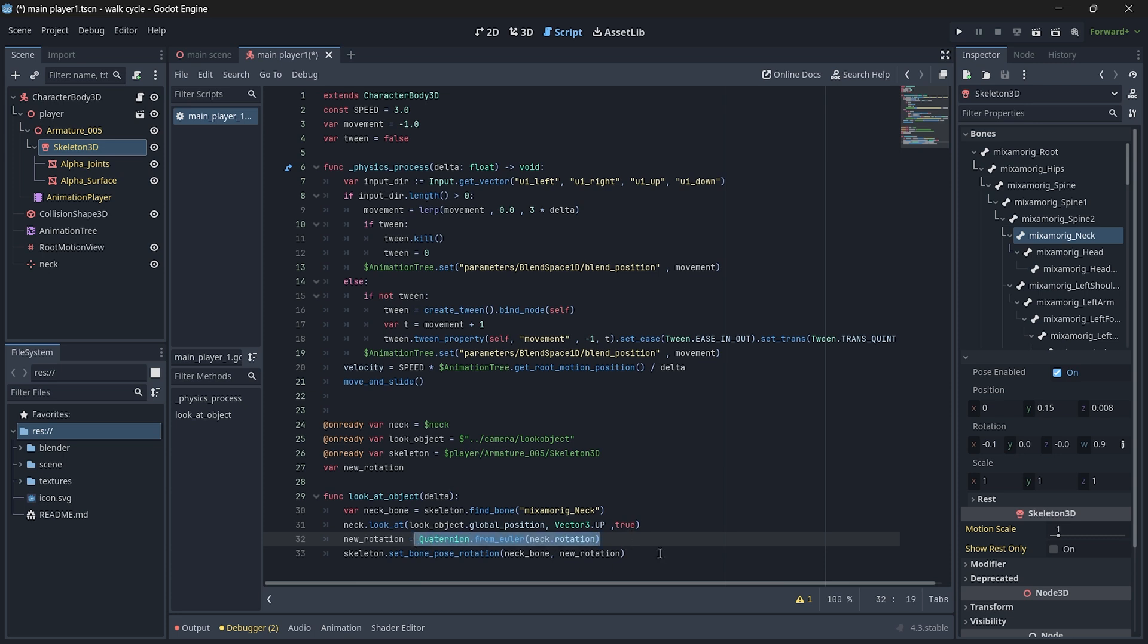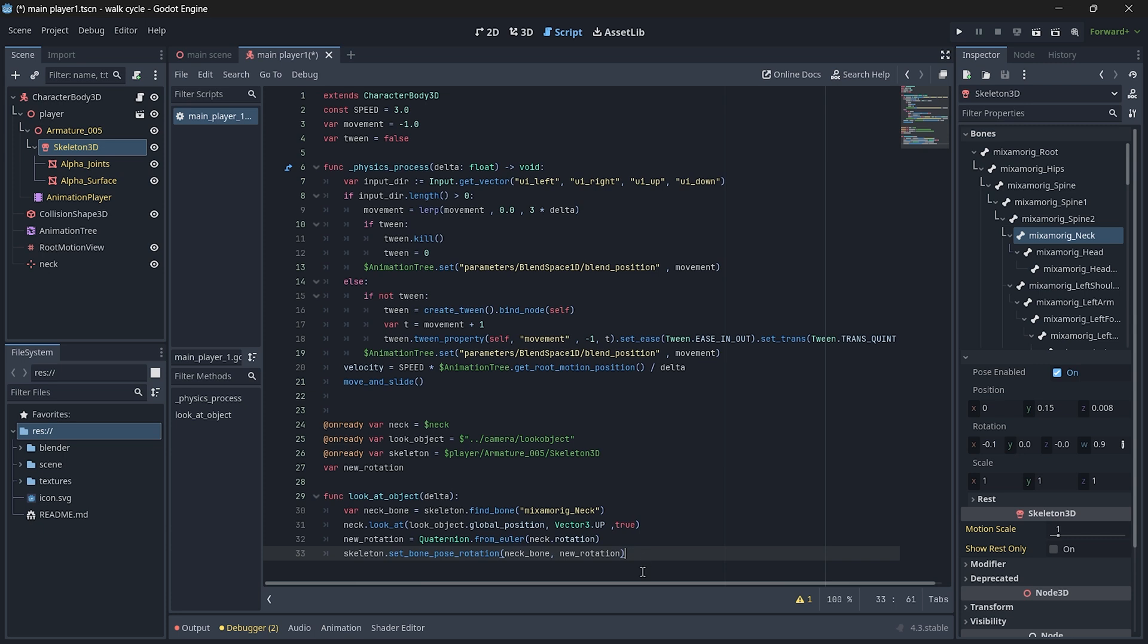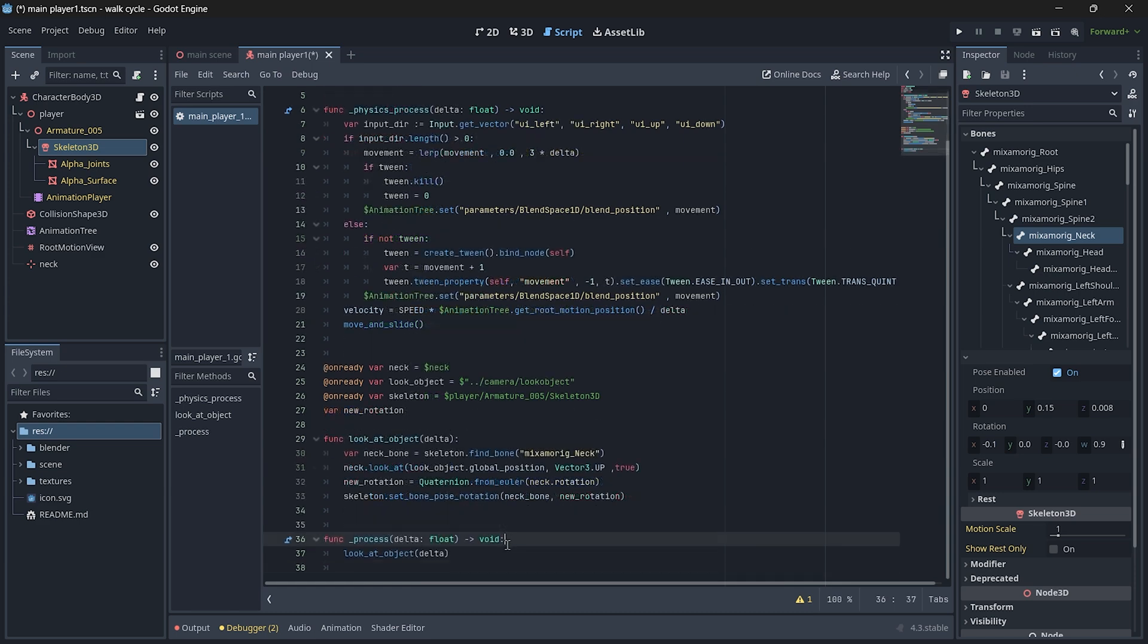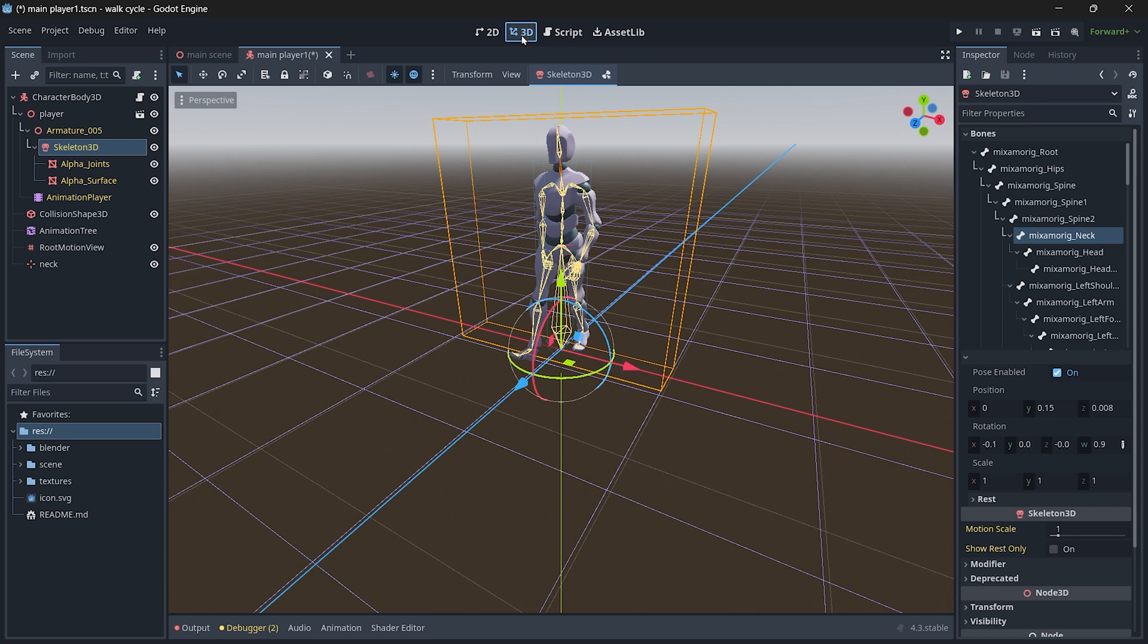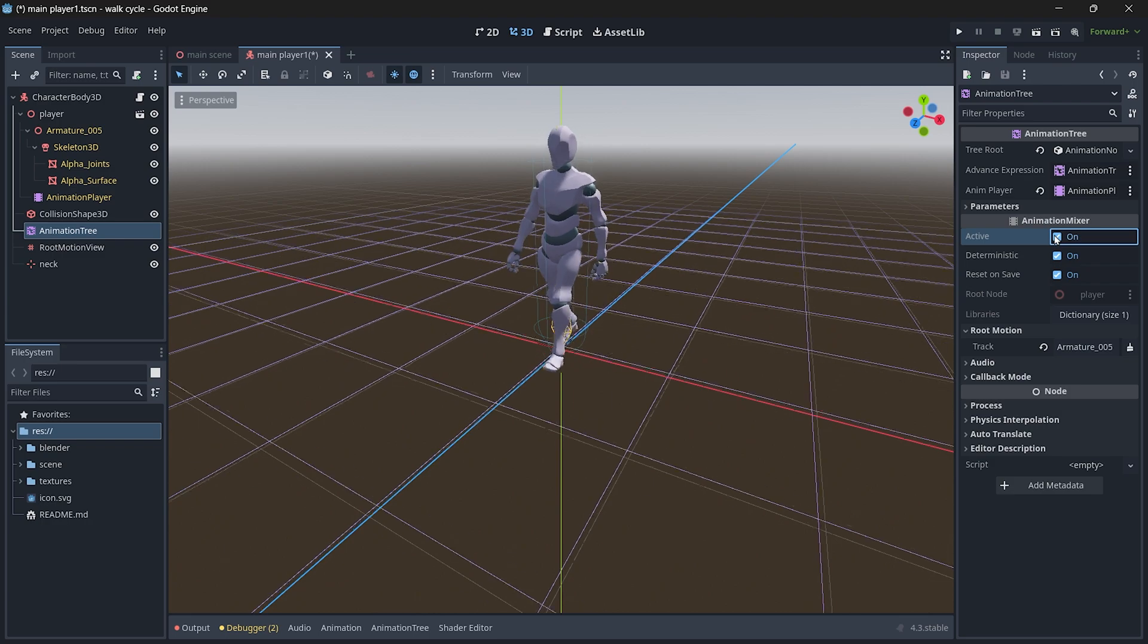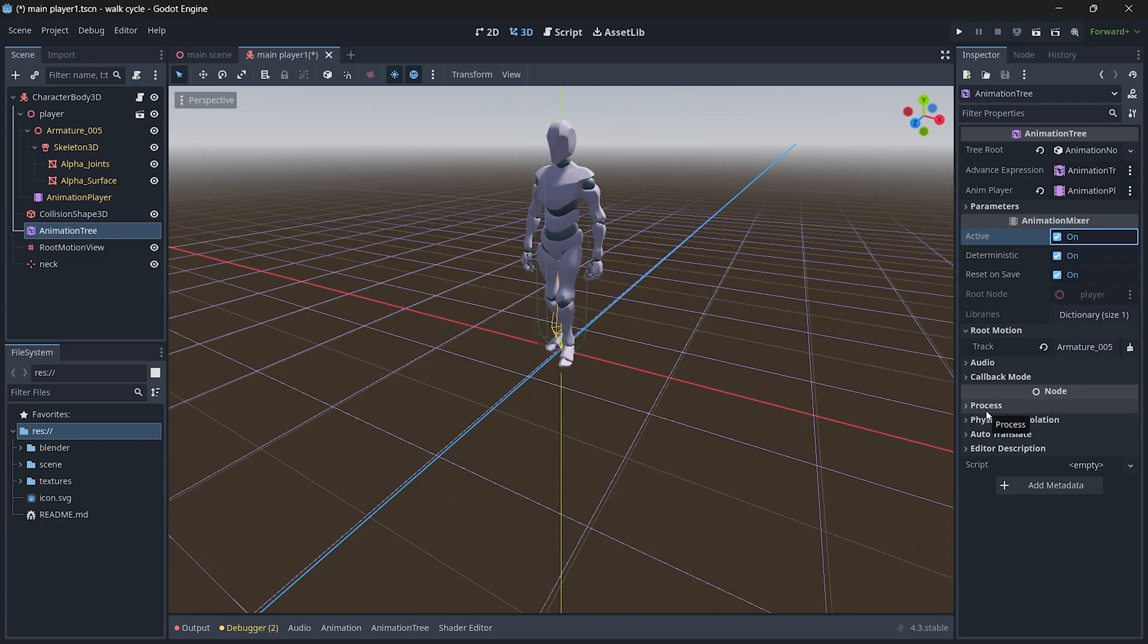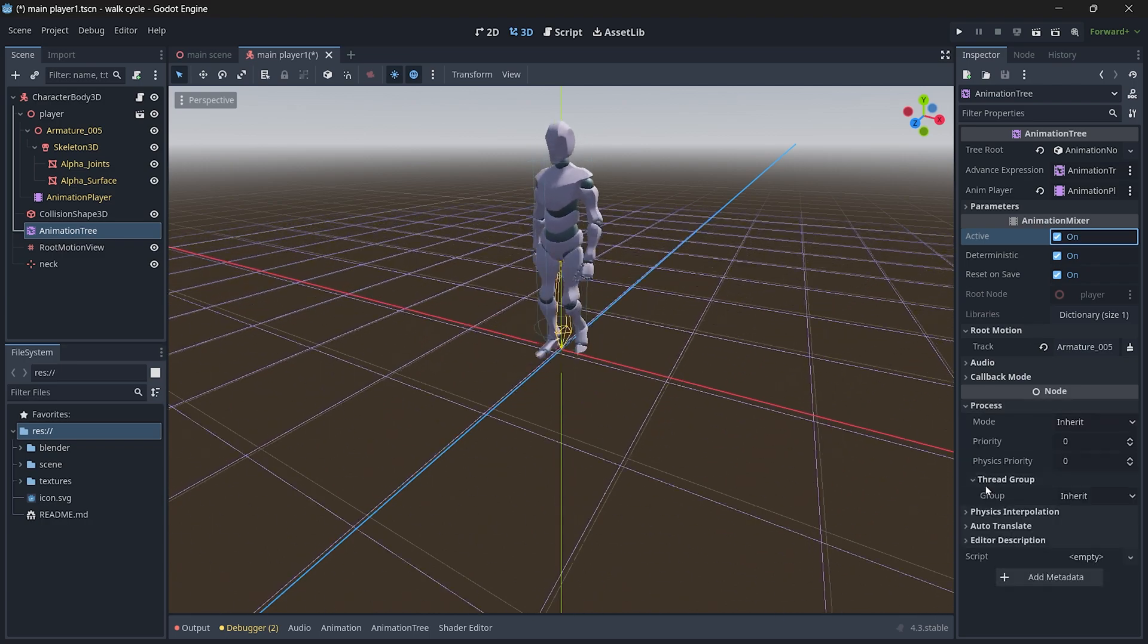Now let's call this look at object in the process function. If you try to call it in the physics process it's not going to work. All right, so in the process function I just call the look at object. Before we start, make sure again you set your animation tree as active and one more thing is select the process in the thread group. Make sure the group is set to main and the message for process is turned on.